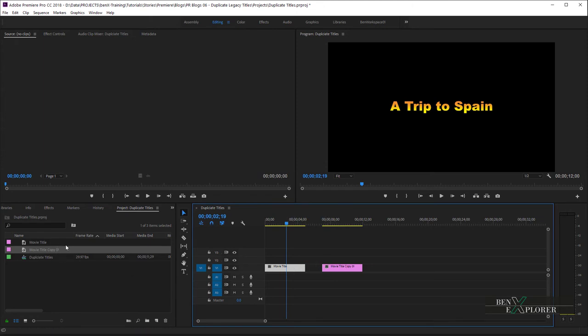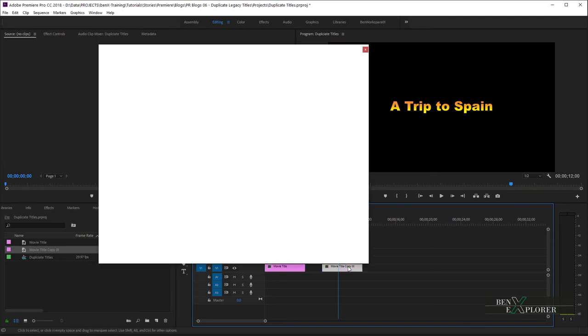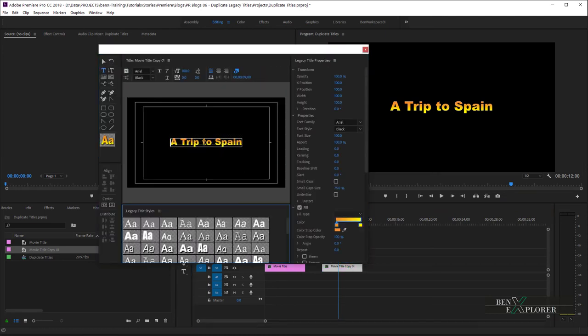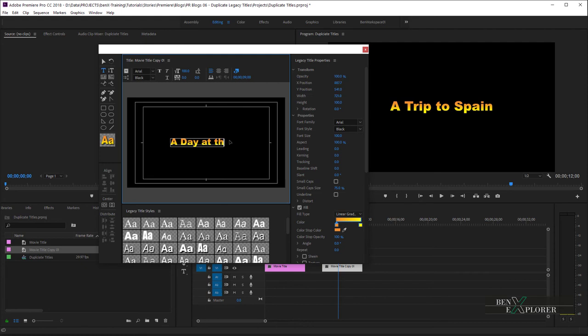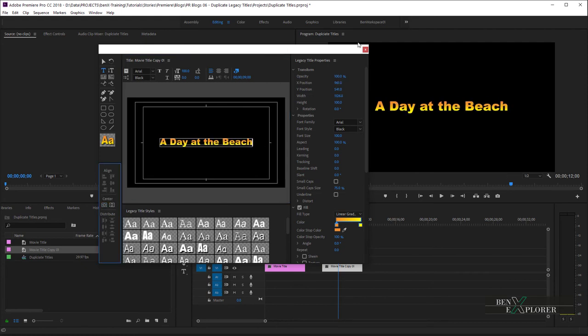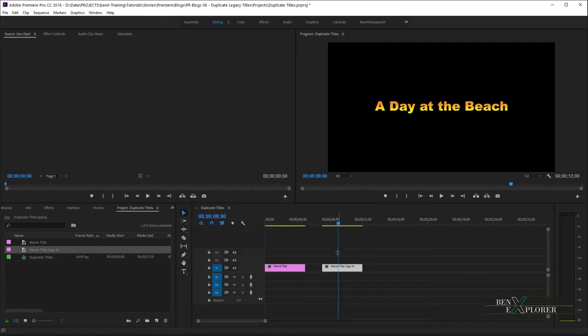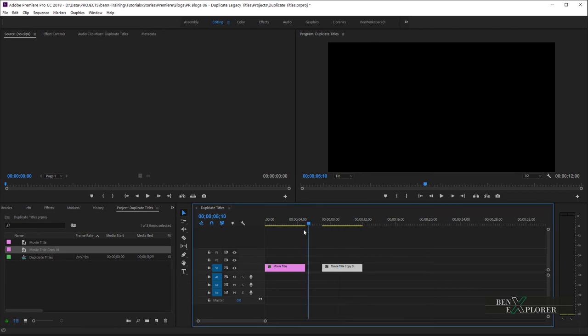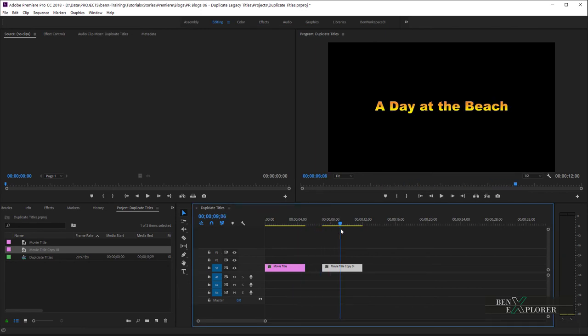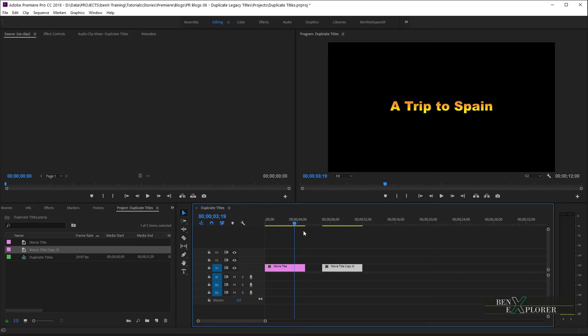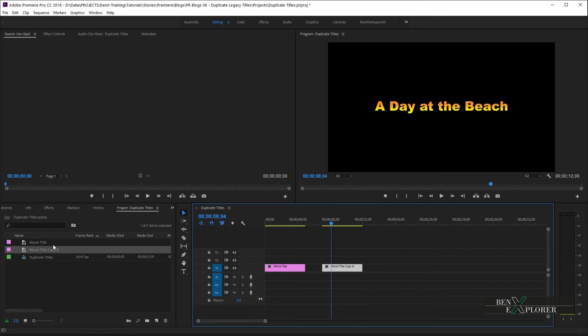Let's update the name of the second title then. Double-click on the title and give it the name A Day at the Beach. I'll center again, I'll close the dialogue, and notice now that both titles are now independent. The first displays the main title of the movie, and the second displays A Day at the Beach. They both refer to their own entry in the project panel, as you can see here.